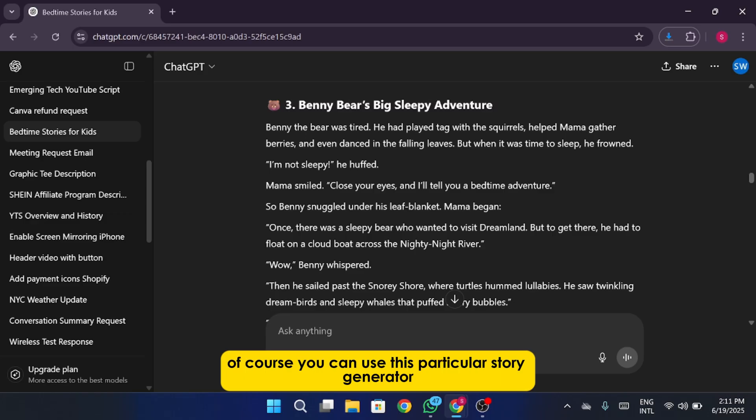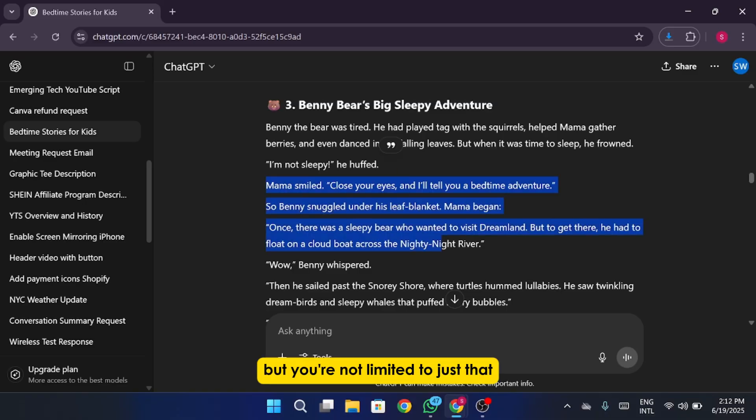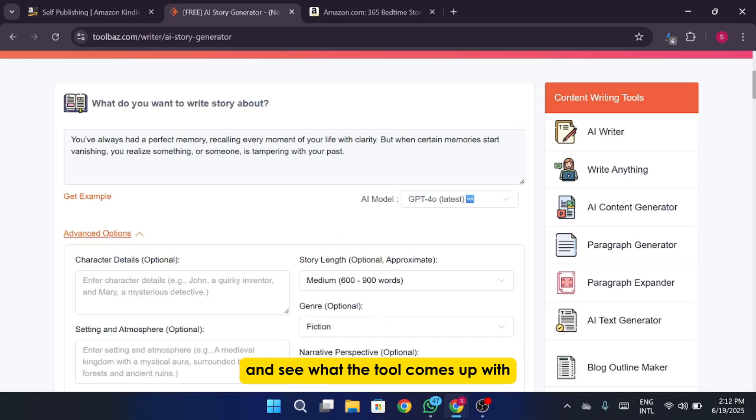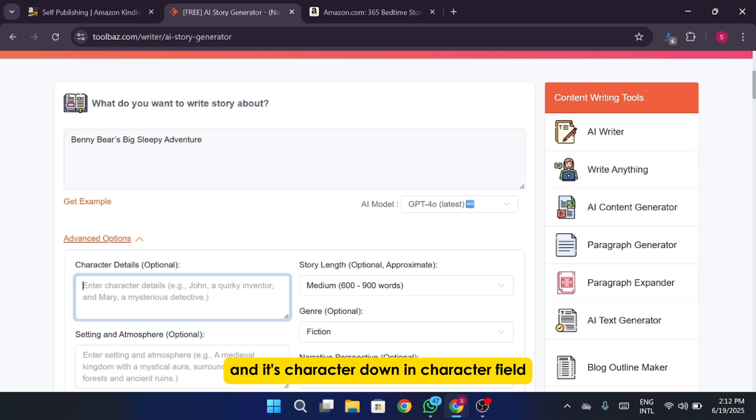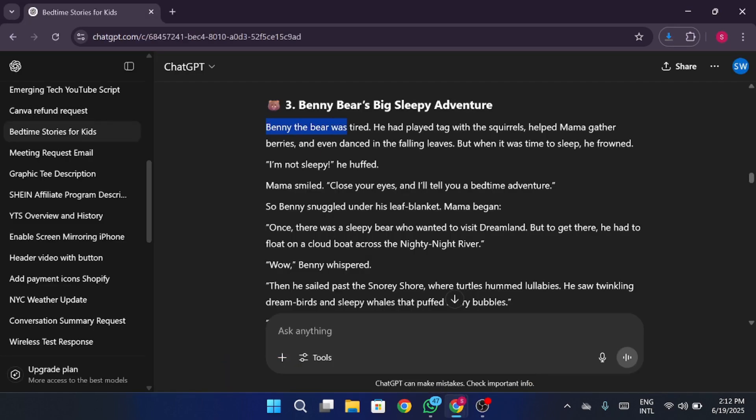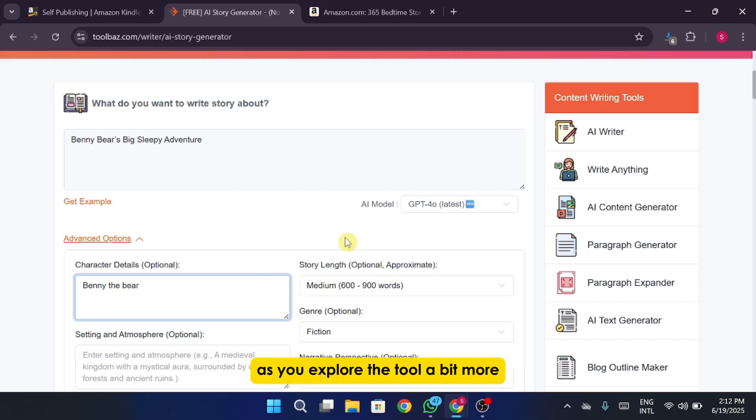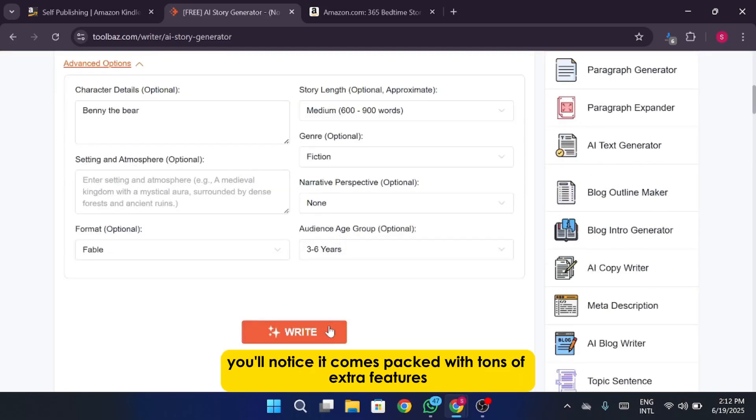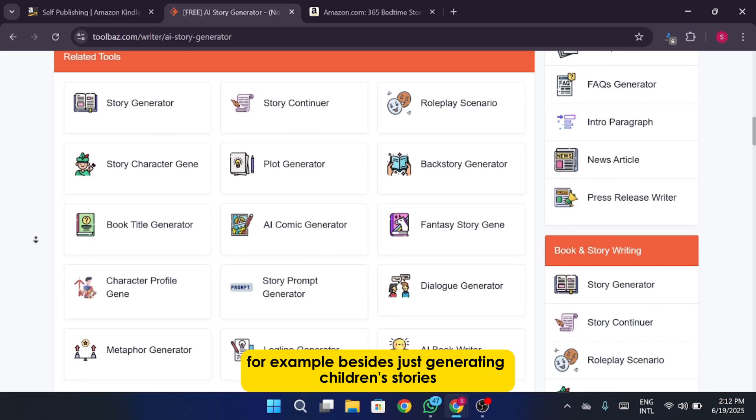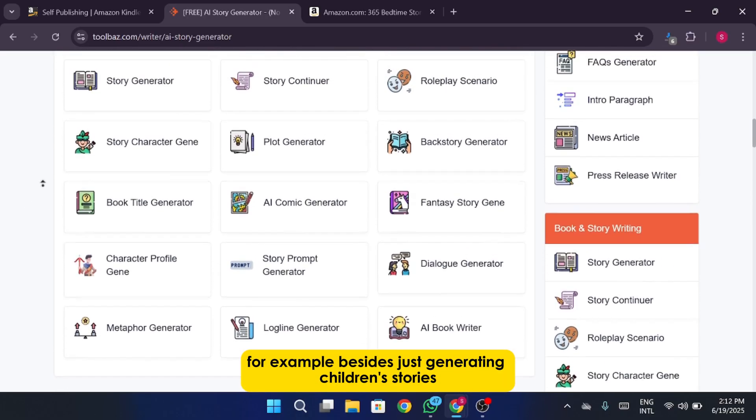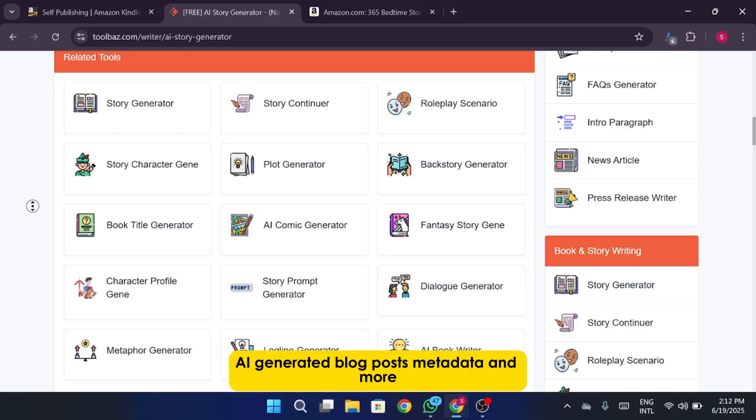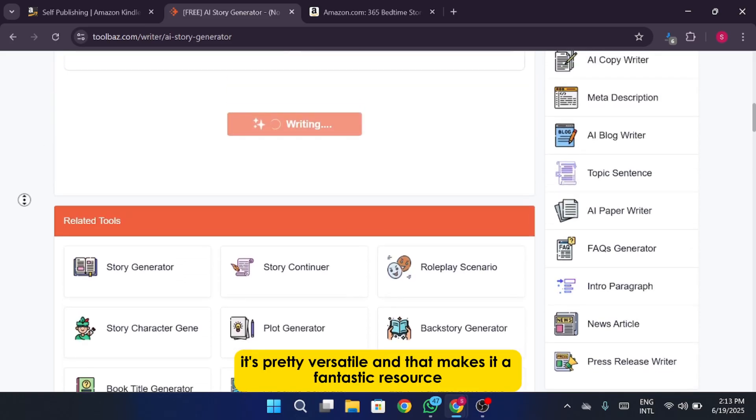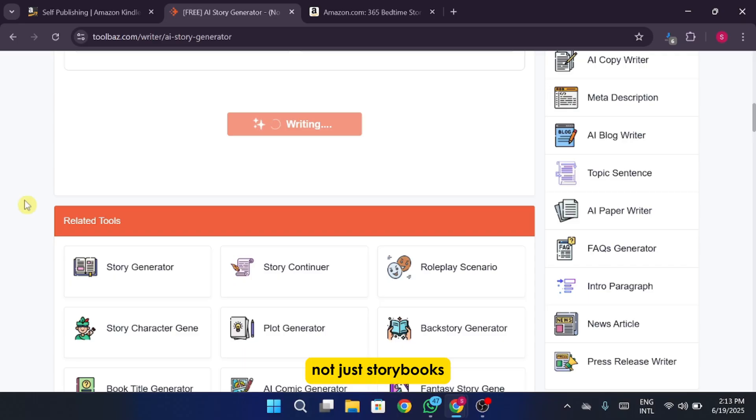Stories like this one show how creative AI tools can be. Of course you can use this particular story generator inside the ToolBaz platform but you're not limited to just that. Let's go ahead and generate this story and see what the tool comes up with. Write the story title in the field and its character down in the character field. As you explore the tool a bit more you'll notice it comes packed with tons of extra features and content creation options. For example, besides just generating children's stories, it also includes tools for creating articles, AI-generated blog posts, metadata, and more. It's pretty versatile and that makes it a fantastic resource if you're working on multiple types of content, not just storybooks.